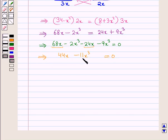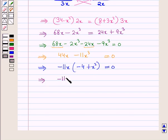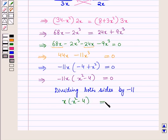Taking −11x common from both terms gives −11x(−4 + x²) = 0, or equivalently −11x(x² − 4) = 0. Dividing both sides by −11, we have x(x² − 4) = 0.